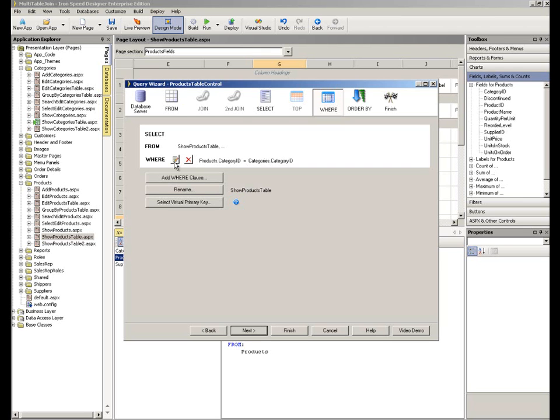Or we could click here to edit it. So we could amend that particular join criteria should we want to. Underneath there, you'll see we can also add additional where clauses. But underneath that, there is a rename button.